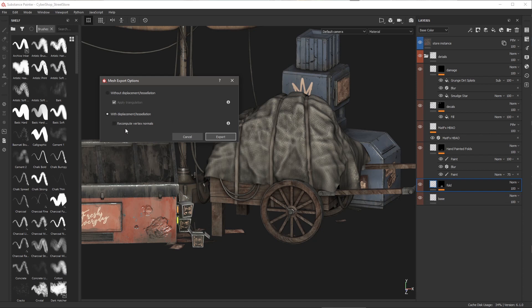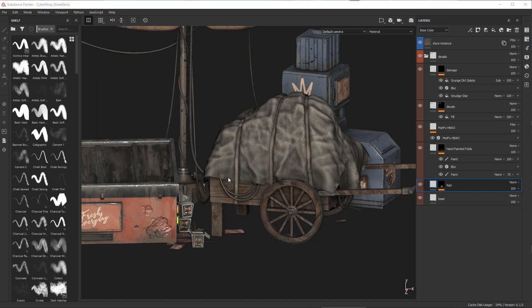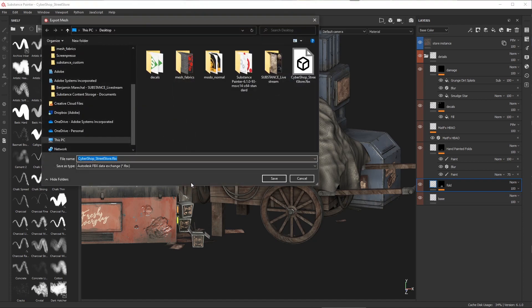By unchecking this option the original vertex normals are then used and this is recommended if you are planning to use the normal map in a target application. This just keeps the tangent basis all in sync. Now in my case like I said no normal map so I'm going to choose recompute vertex normals and then simply hit my export button.